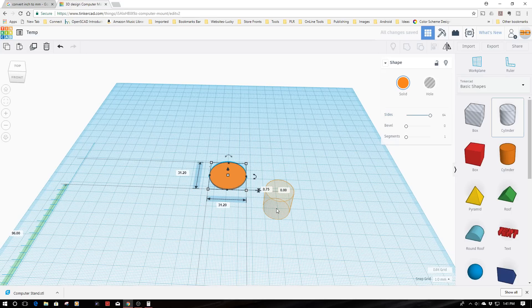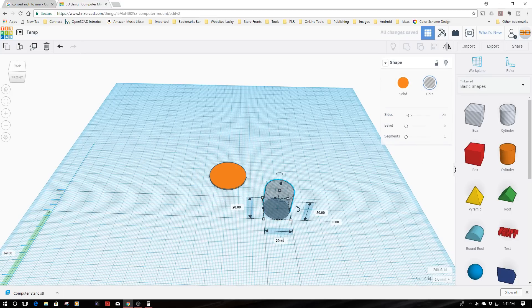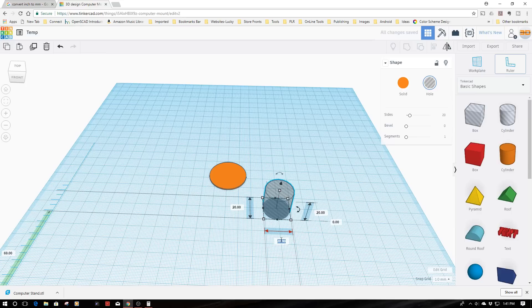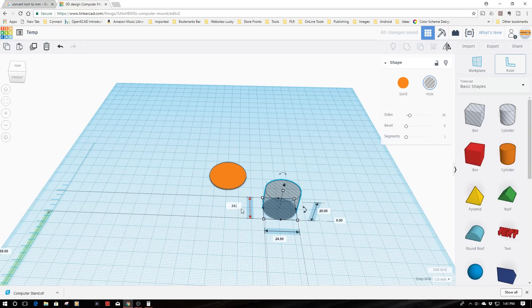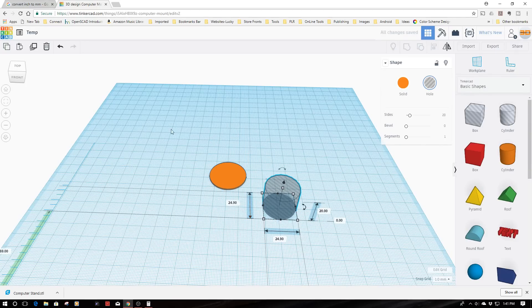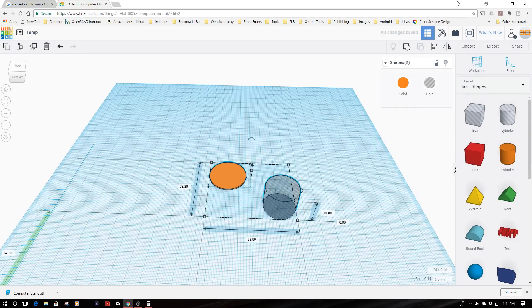Now, I'm going to bring a cylinder in here as a hole, and I'm going to make this 24.9mm, and then I'm going to make it 24.9mm, and then I'm going to kind of bring these together,